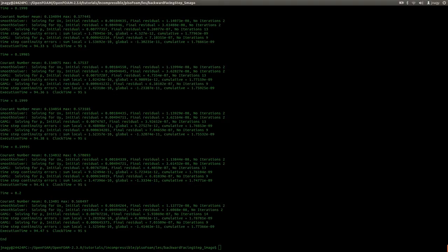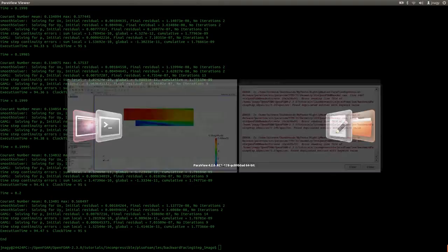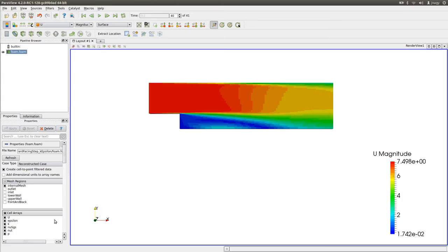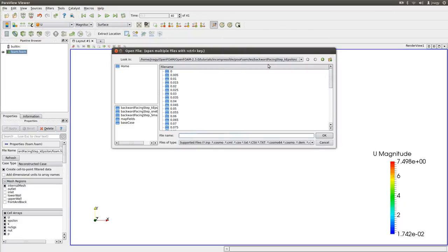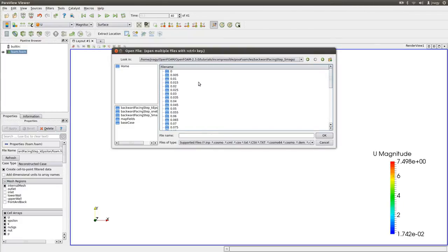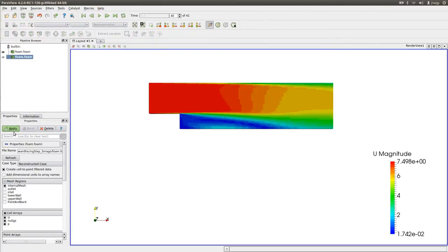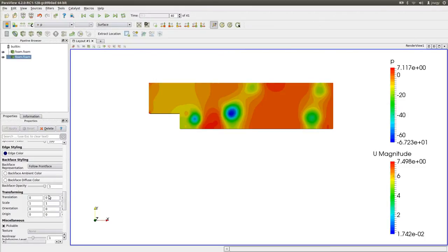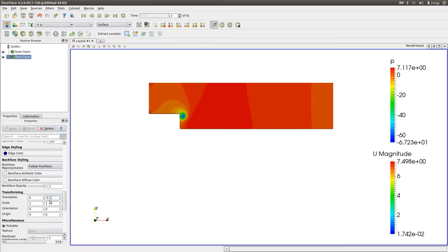Now let's take a look at the results in Paraview. I want to go into Smago and open the foam dot foam file. I have to translate it, of course. Very good.